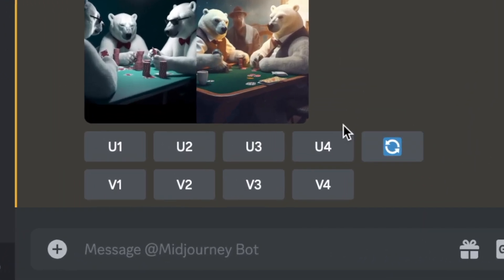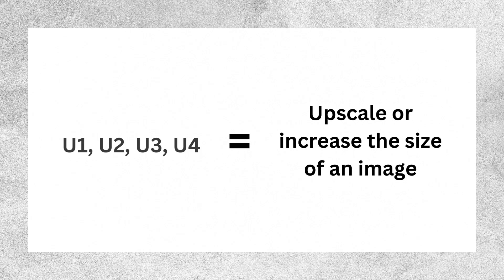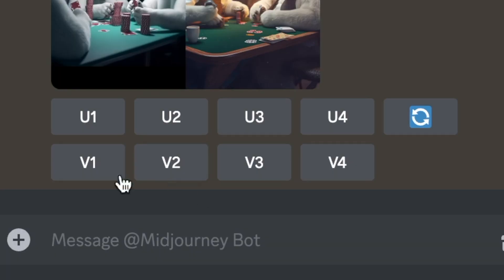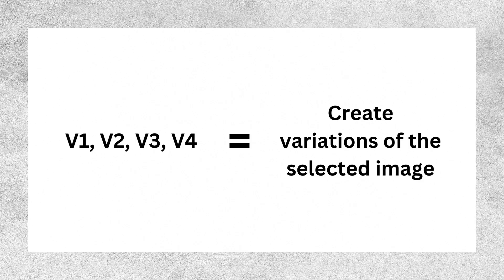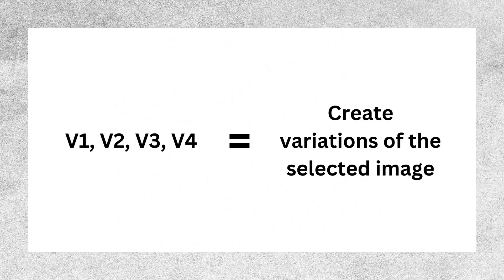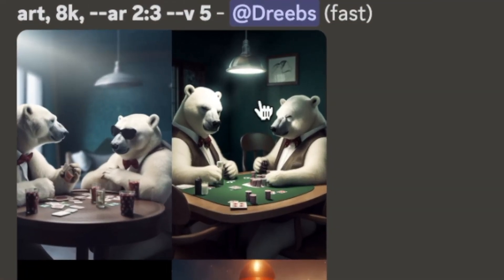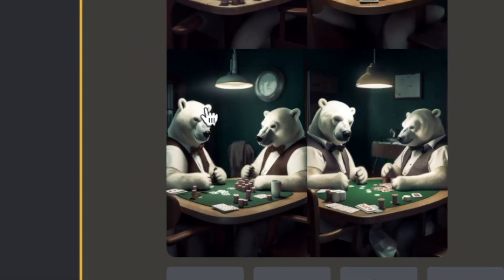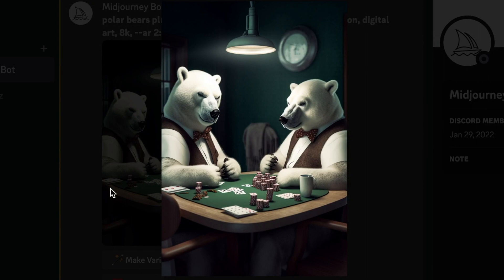So now you have nine more options. The letter U stands for upscale — if I like one of the options, I can make it bigger to fill up the whole screen. The letter V stands for variation, so if I like any of the options, I can press V to let the program know I want to keep the same style but with different variations. So I really like V2 as that is closest to what I'm envisioning, so I'll click V2. I think number 3 is my favorite, so I'll go ahead and click U3 to upscale it. And there you go.